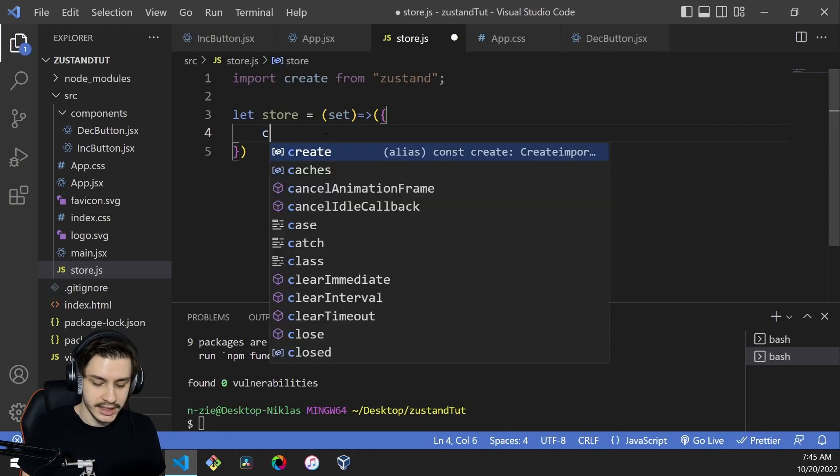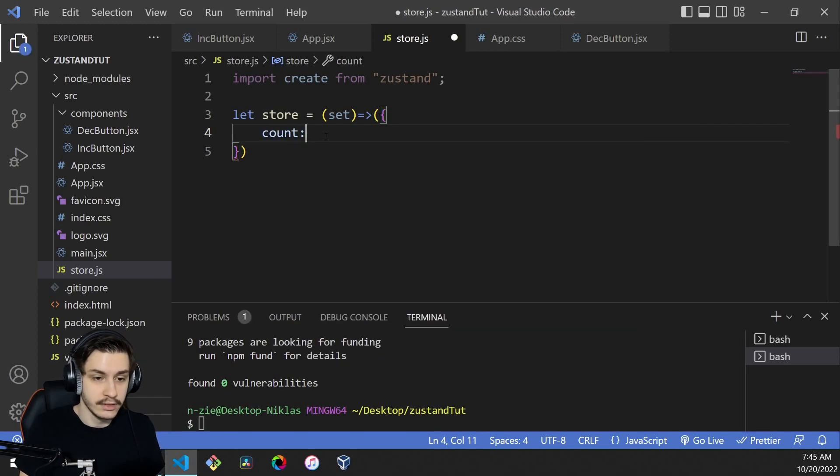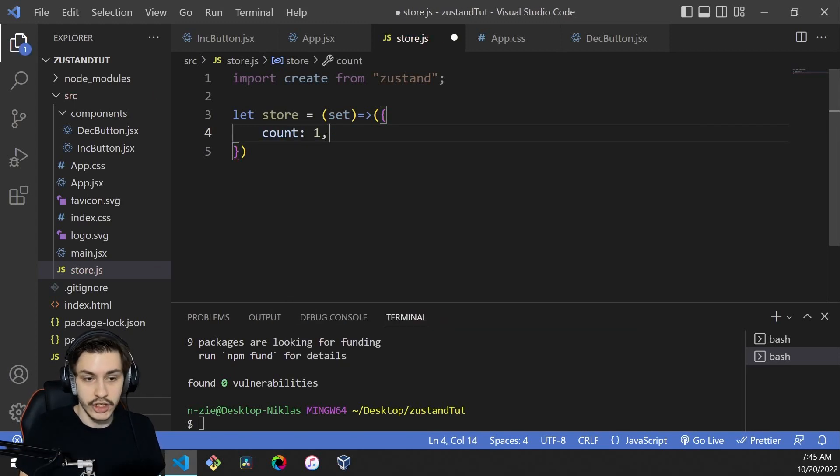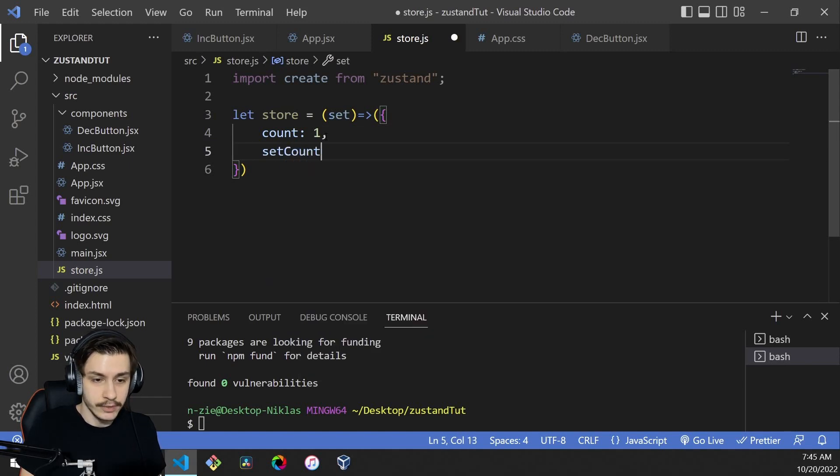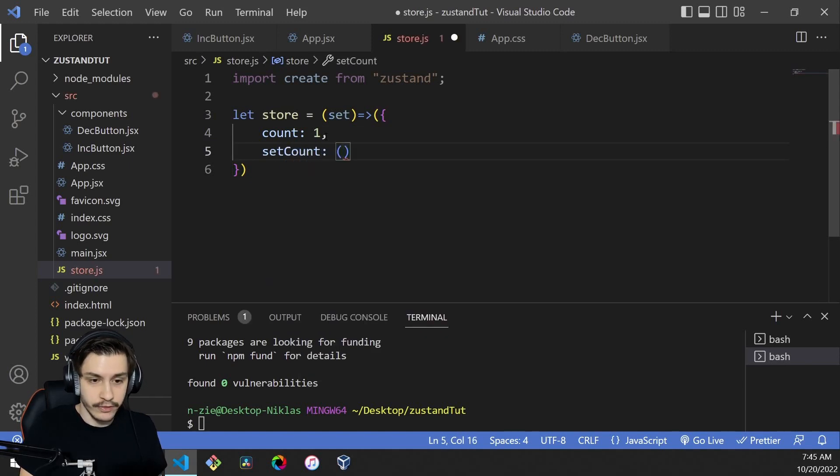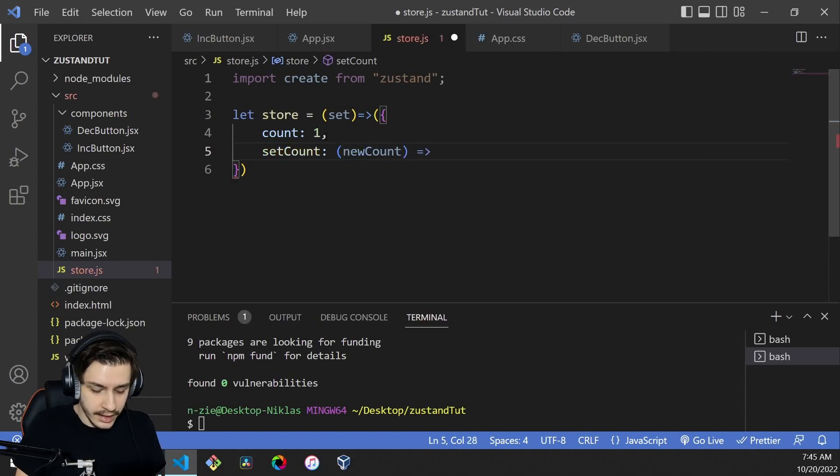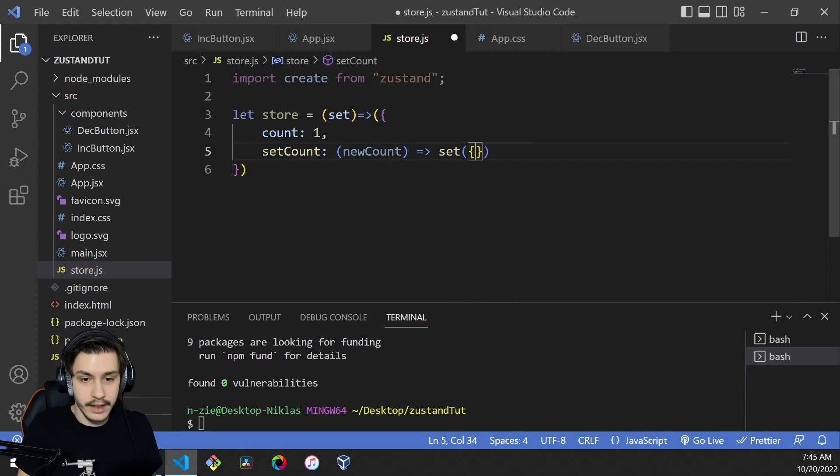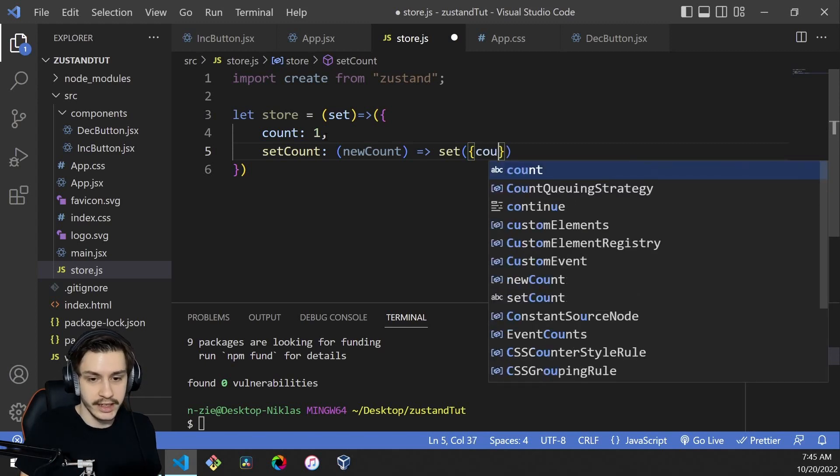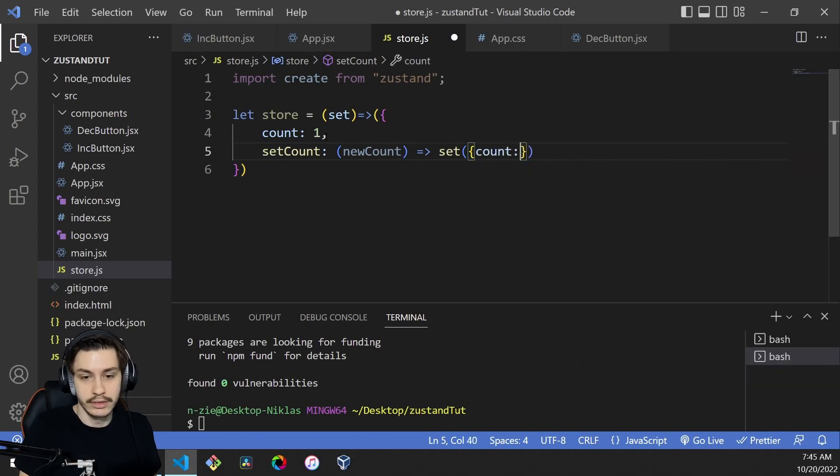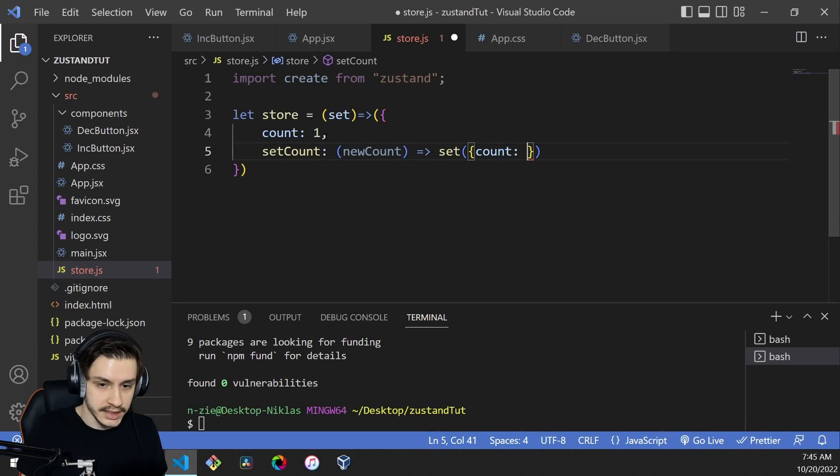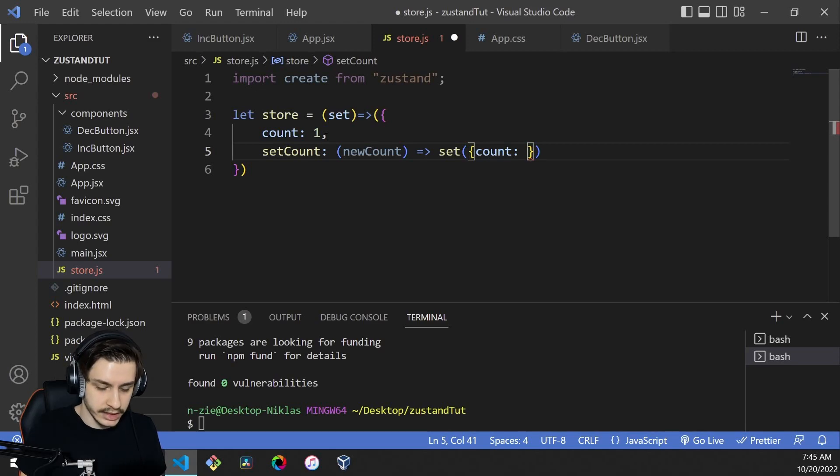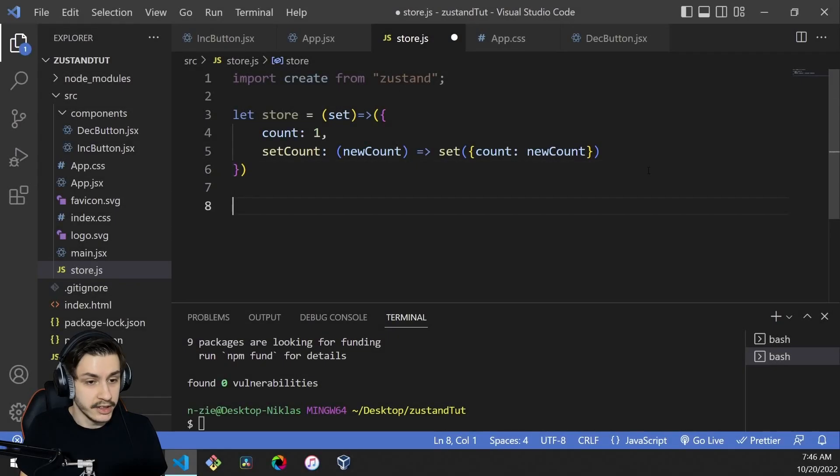To get started, our store will contain two values. One is the count, which will be initialized as one. The other is a setCount function. That function needs a new count as a parameter, and it will call set with an object of what should be manipulated. In our case, we only want to manipulate the count part of our store, so count equals new count. Now that we've created a store, we can actually turn it into a hook that we can use inside React.